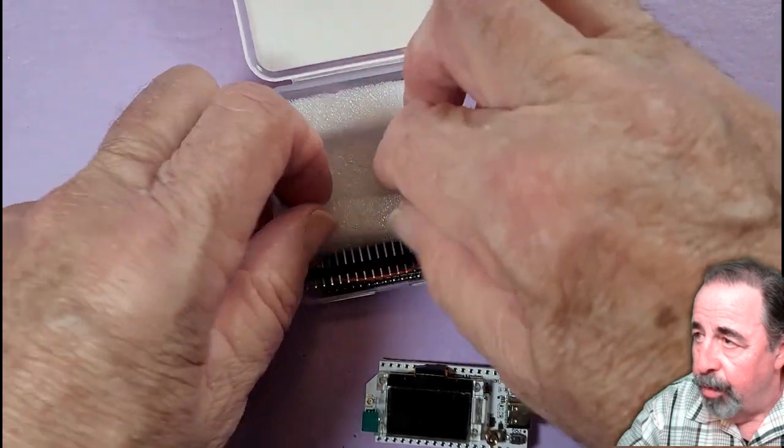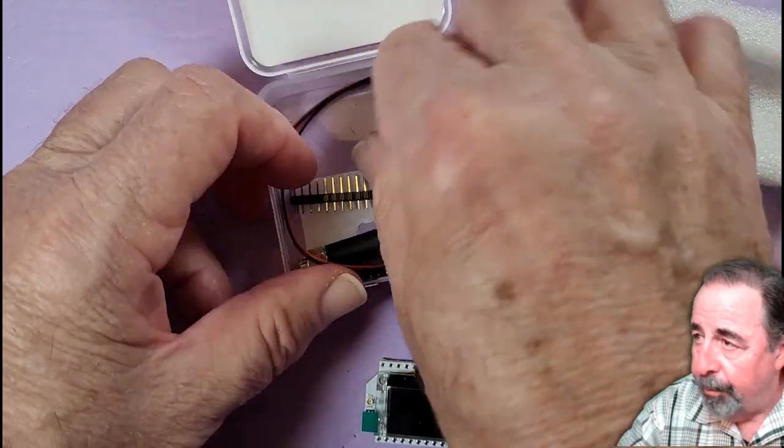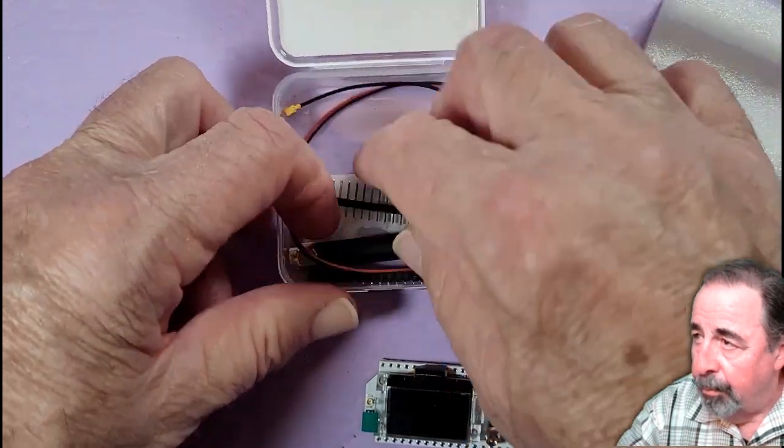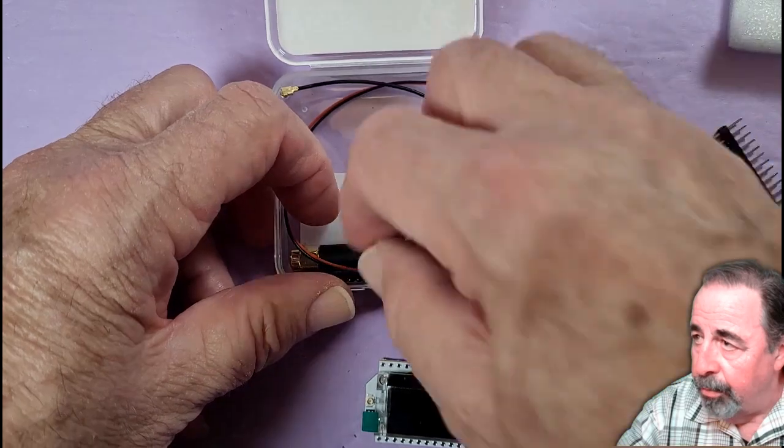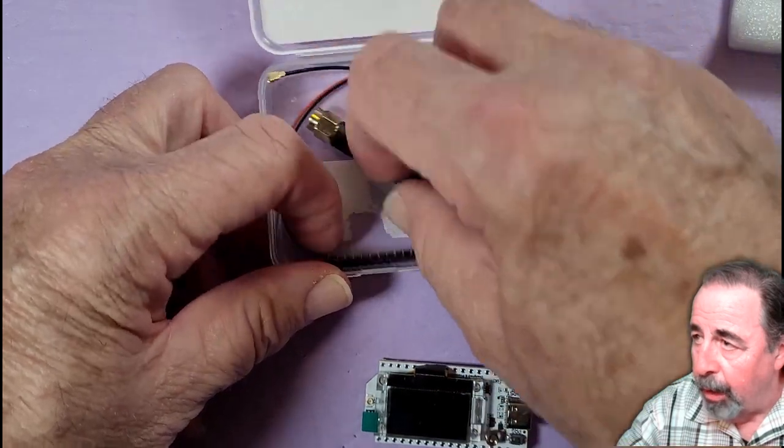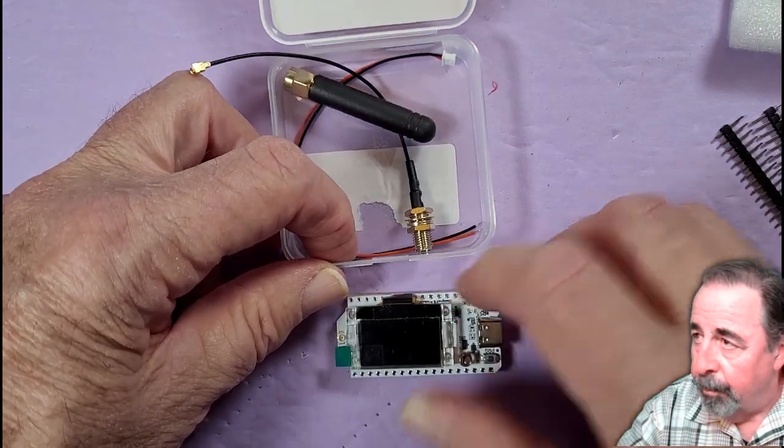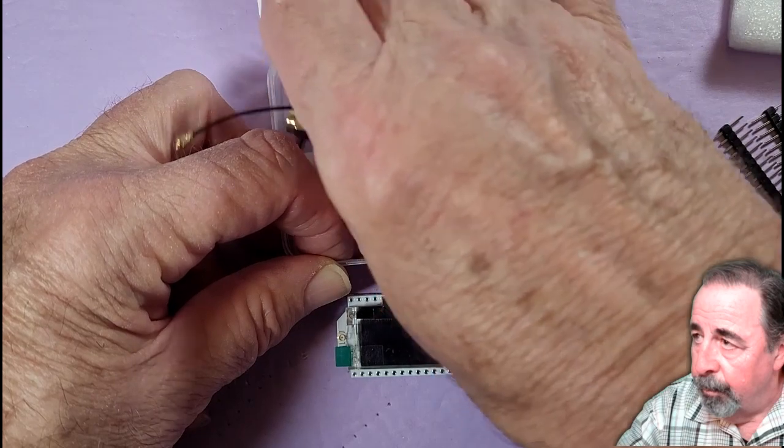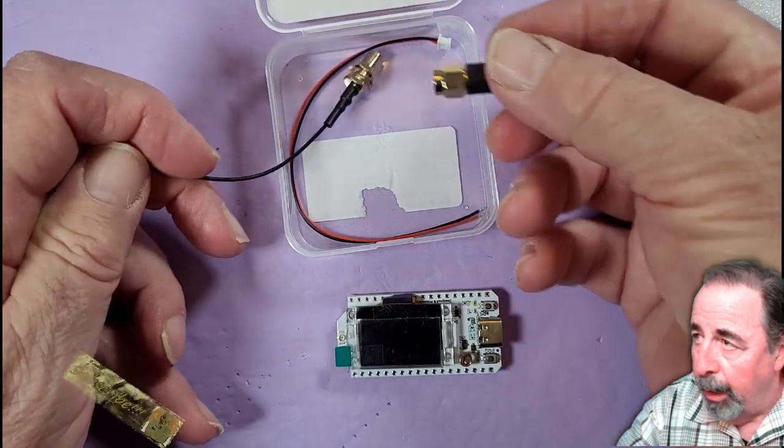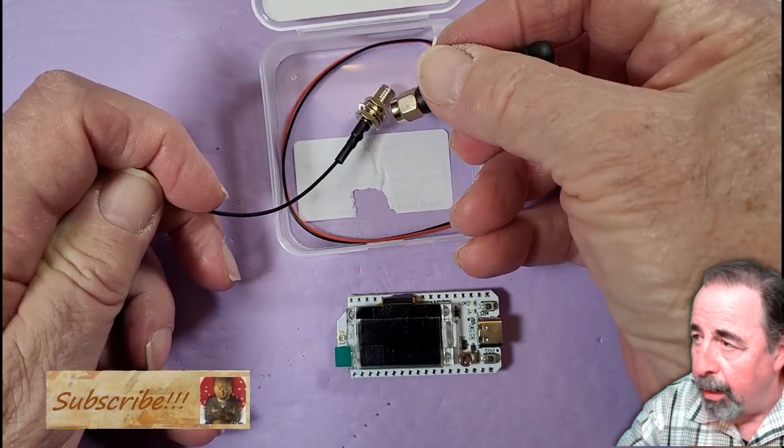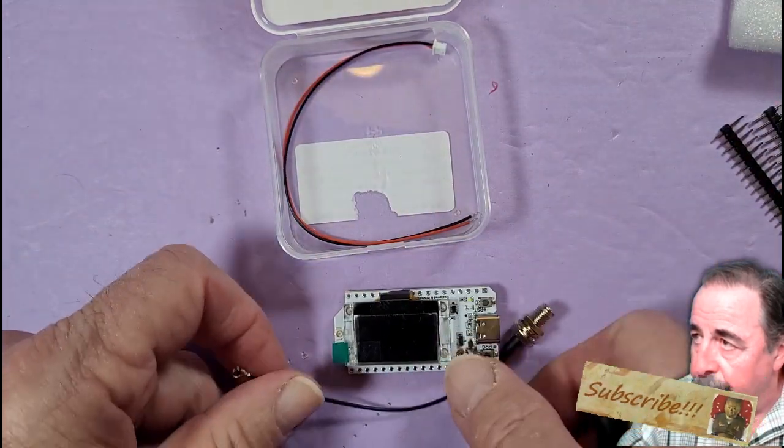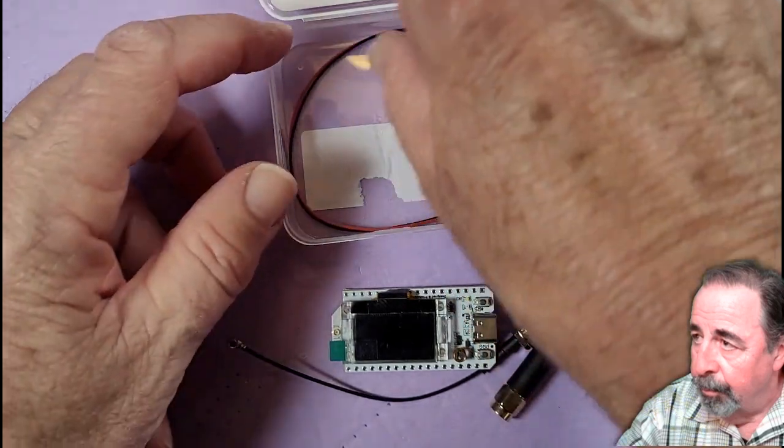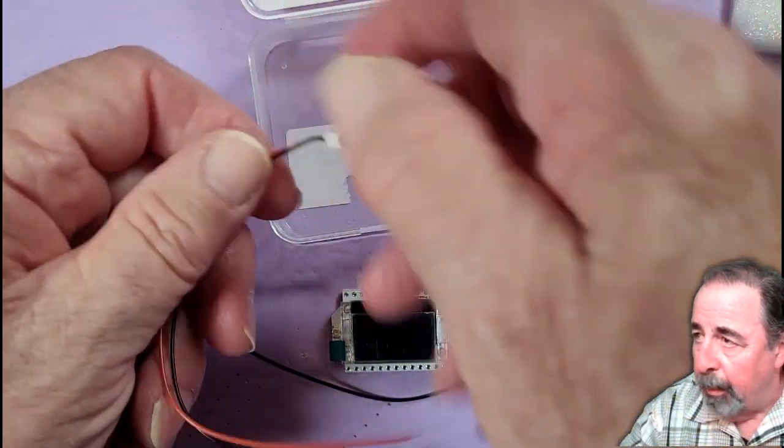Let's see what else we got in the box. We got some breadboard pins. I'm not going to bother with those on this go-round. There's your antenna cable and the stubby antenna. And we get a spare battery connector.